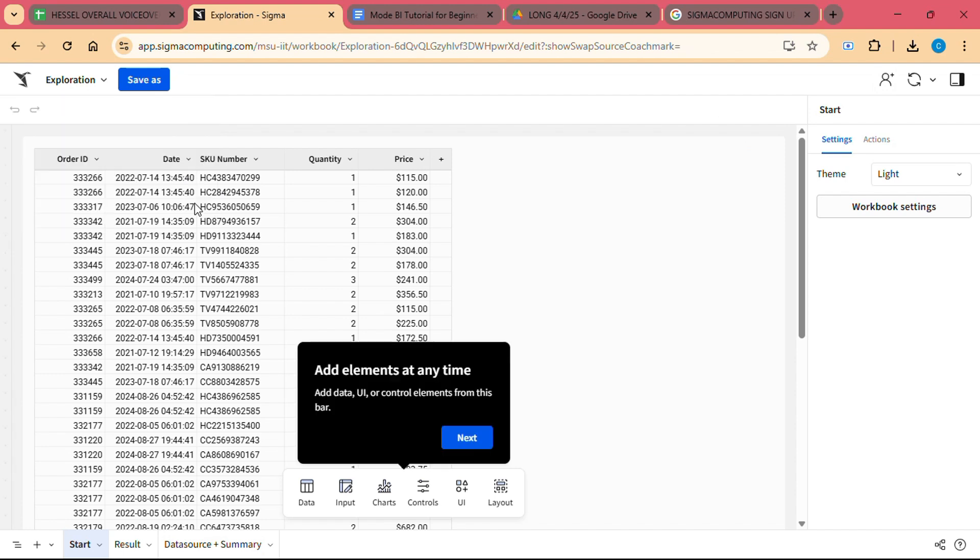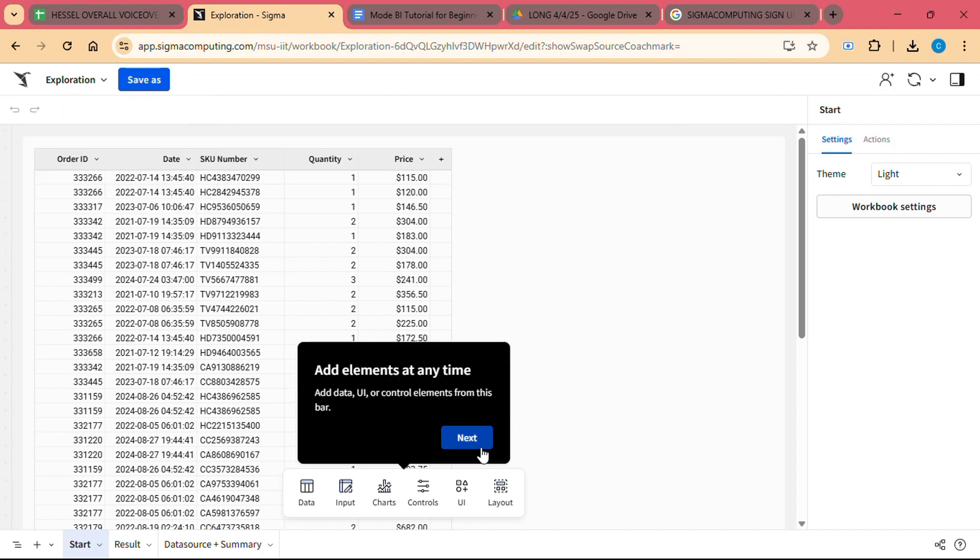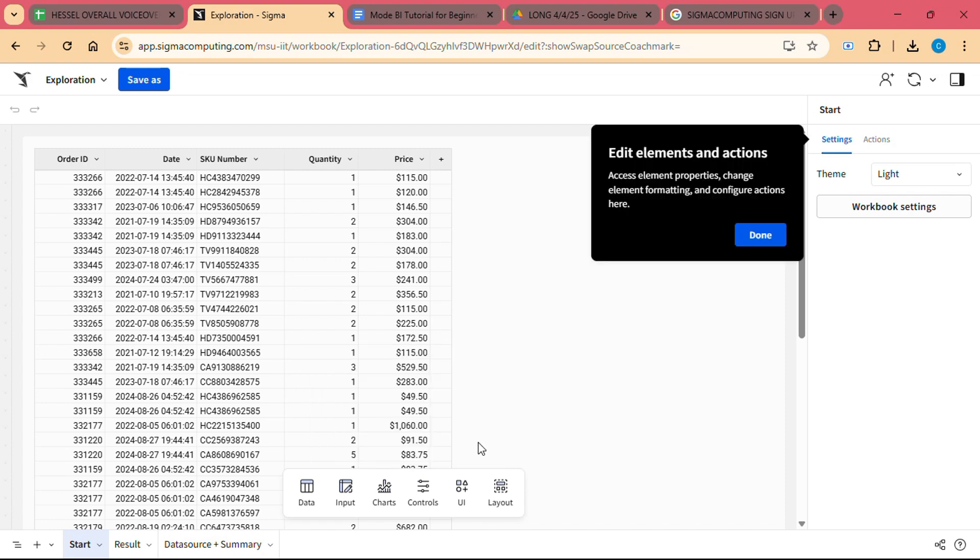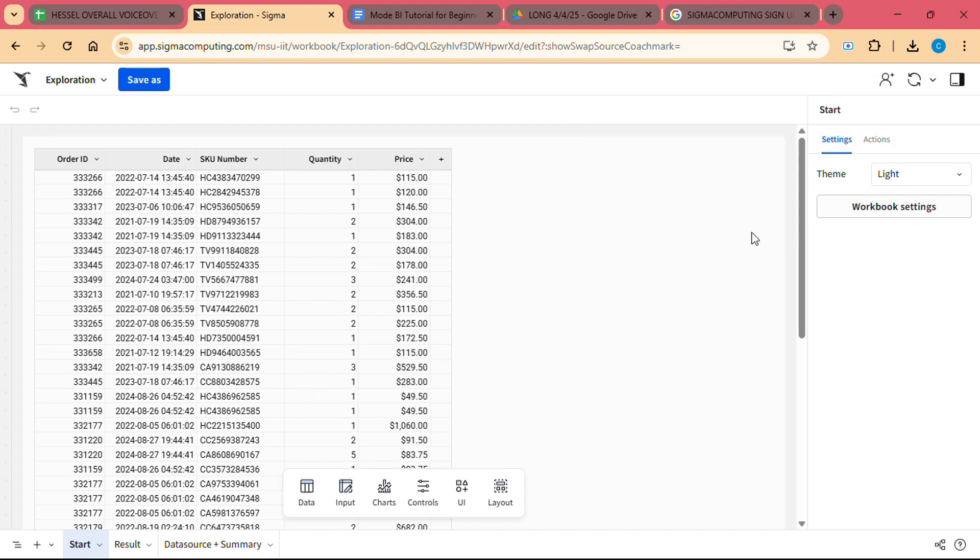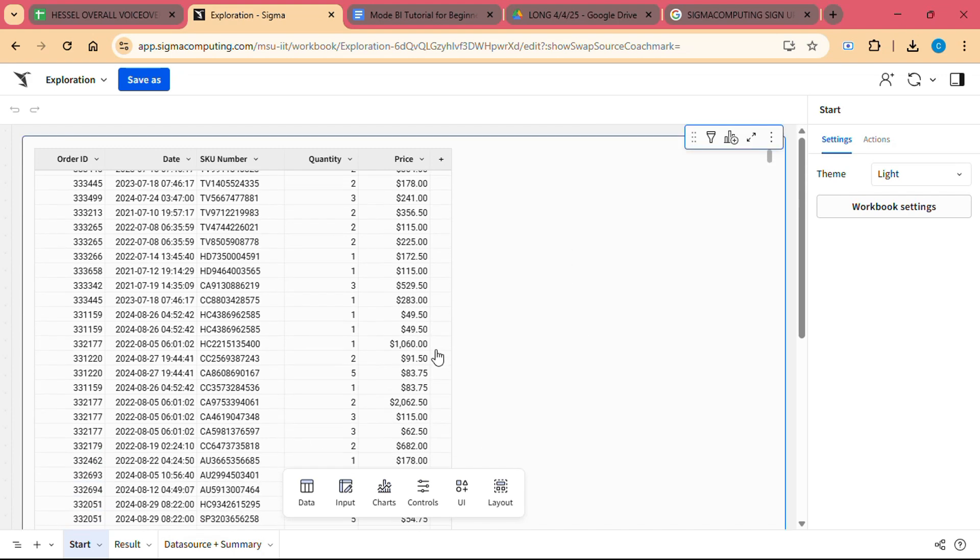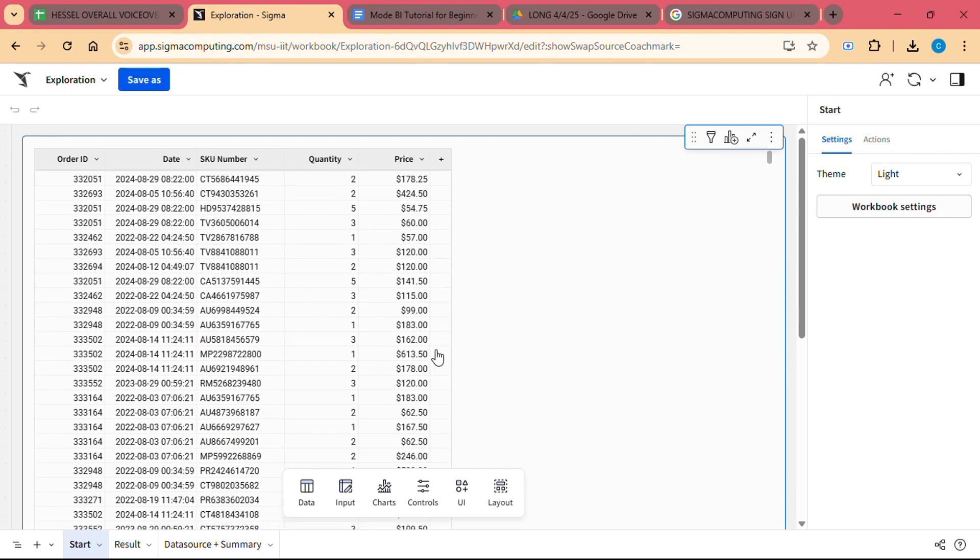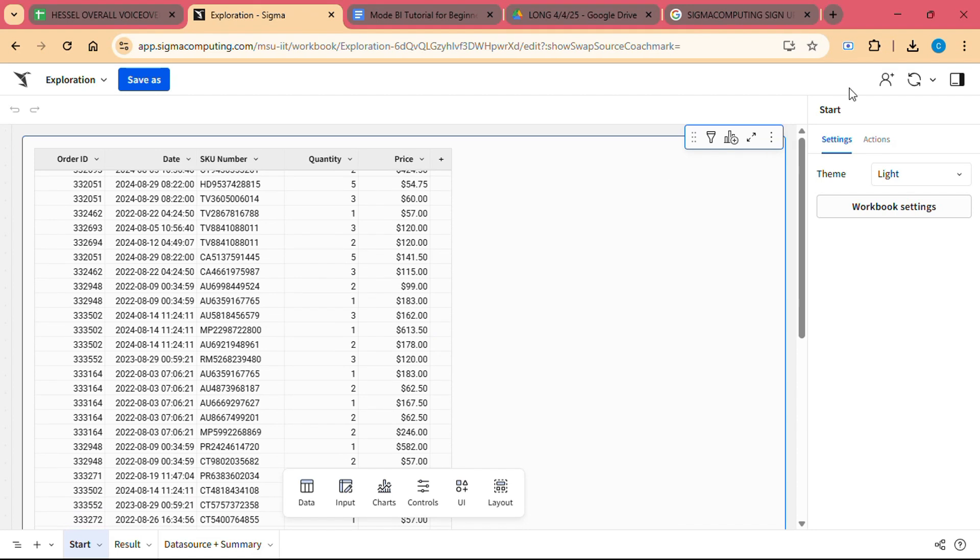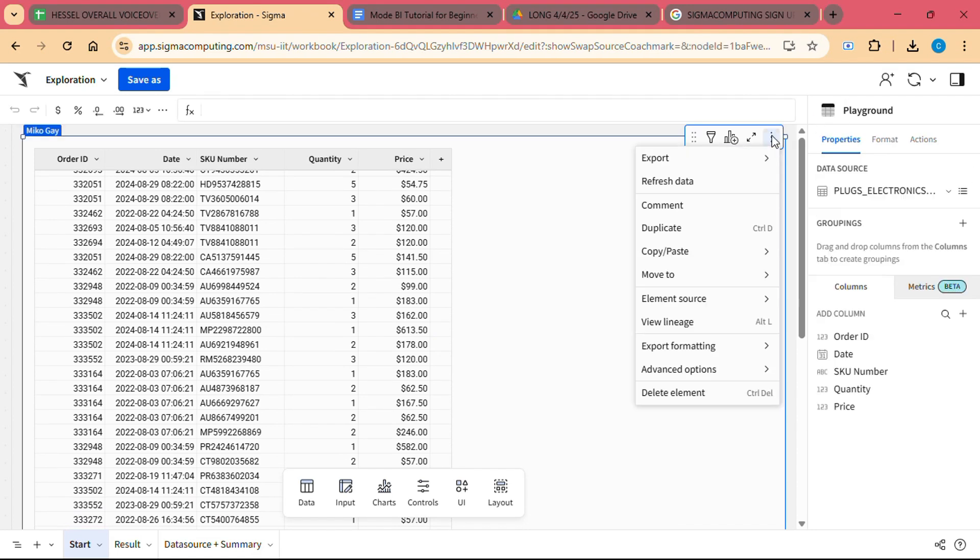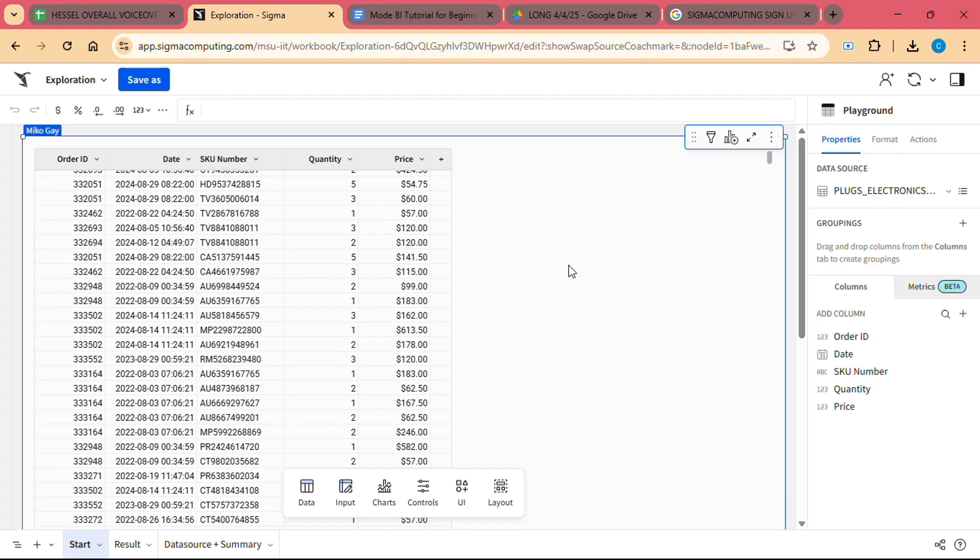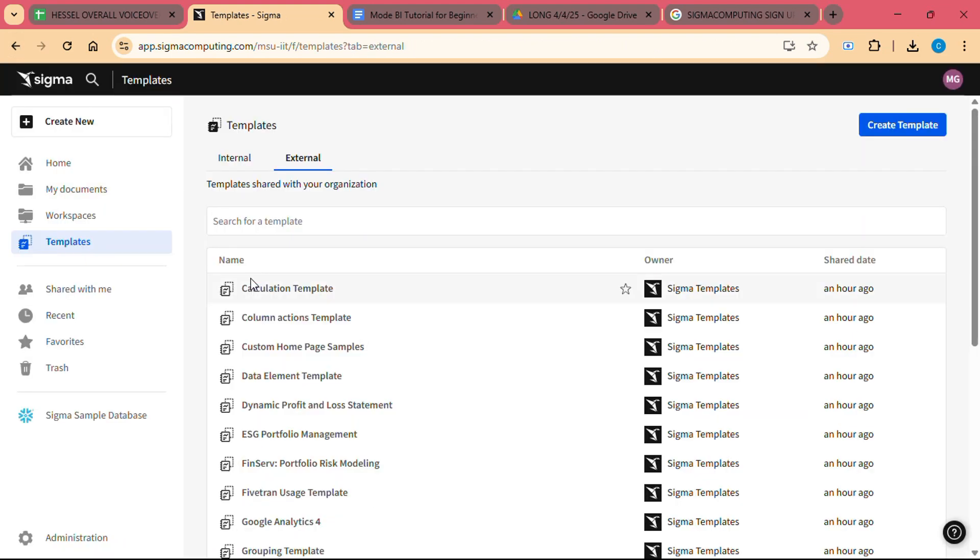Direct Cloud Data Integration: Sigma integrates directly with popular cloud data warehouses like Snowflake, BigQuery, and Redshift. This means that your data is always up-to-date and you don't need to manually export and import data to work with it. With Sigma, your cloud data warehouse is your source of truth. Let's get started with Sigma computing.